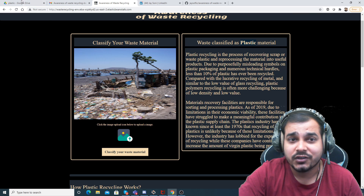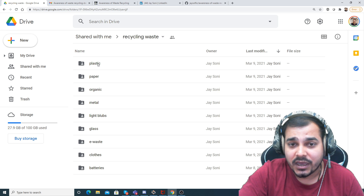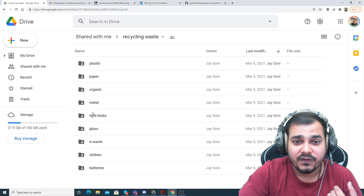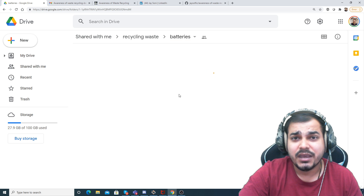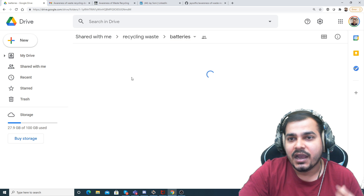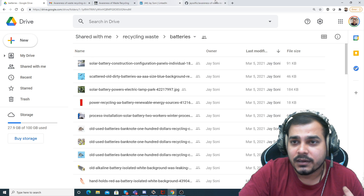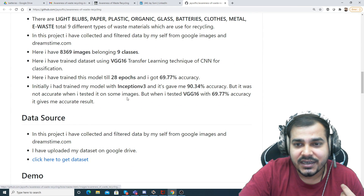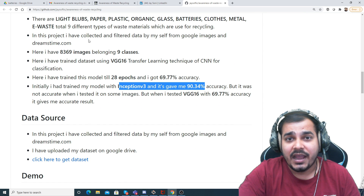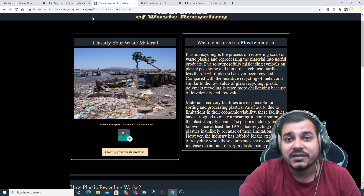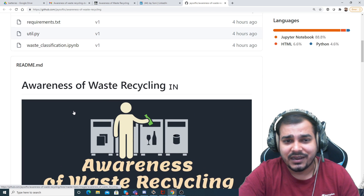Jay has shared the entire dataset. There are somewhere around nine classes, and he has taken many multiple images and trained them. Looking at his GitHub, he has used Inception V3, where he got 90.34% accuracy. He has also deployed this model in AWS Elastic Beanstalk. All the steps are documented there.